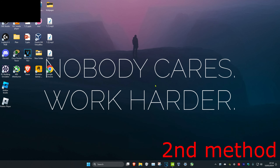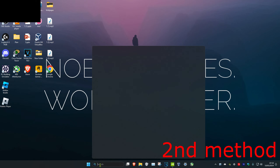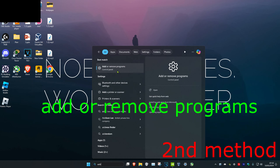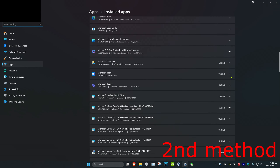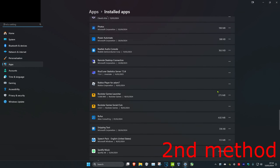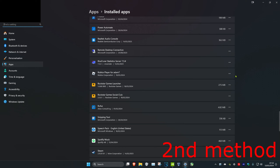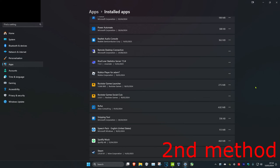Once you complete all the steps, Roblox should be working. But if it's not, head over to search and type in 'Add or Remove Programs'. Scroll down until you find Roblox Player, click the three dots, and uninstall it. Then click Uninstall and reinstall Roblox again.